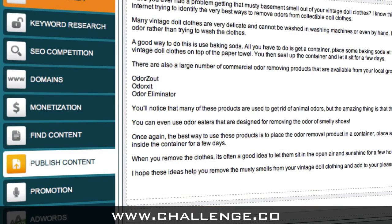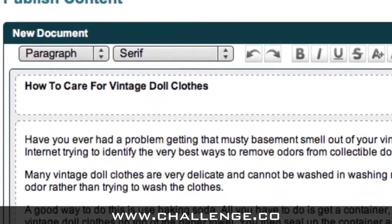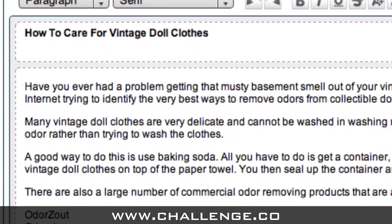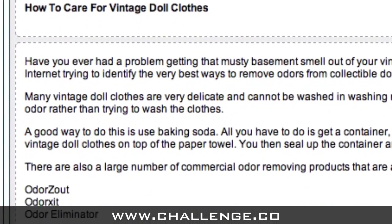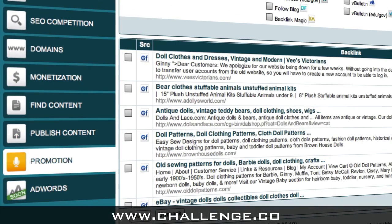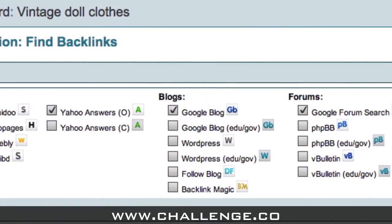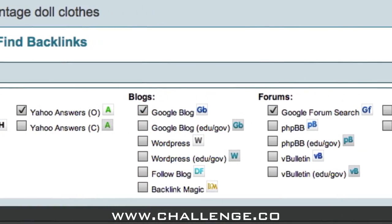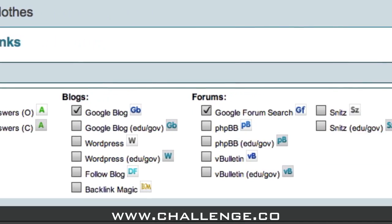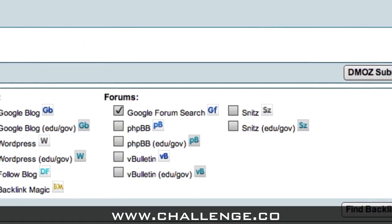Once you've completed your research, you can then jump over to the Publish Content module, which will allow you to write and publish your article to your blog with just a few clicks of your mouse. The Promotion module within Market Samurai will help you to identify opportunities for creating backlinks to your website, which can have a big impact on your ranking in Google.